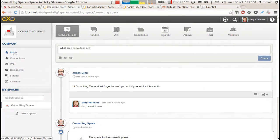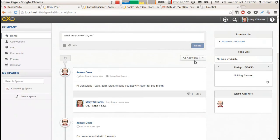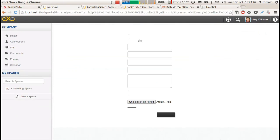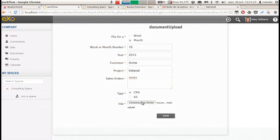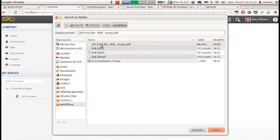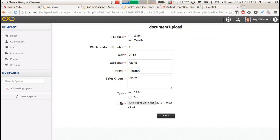Mary can now see the message and answer it. She then chooses the process for activity reports, fills the time period covered, the customer's name, the project name, and then attaches the document signed by the customer and validates the form.